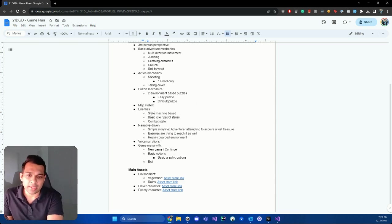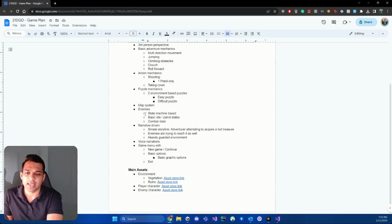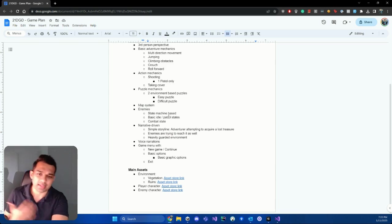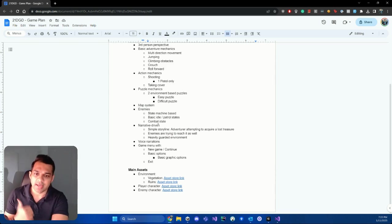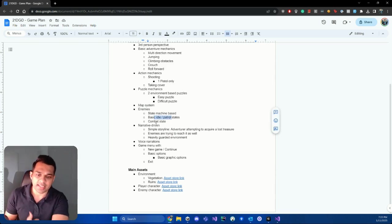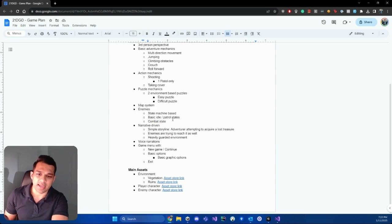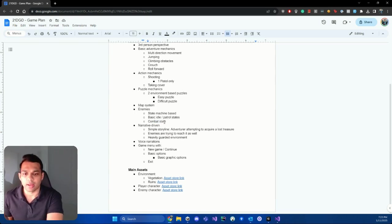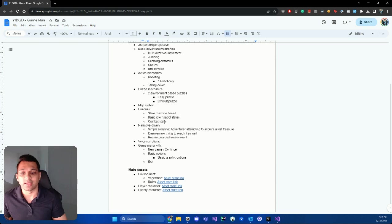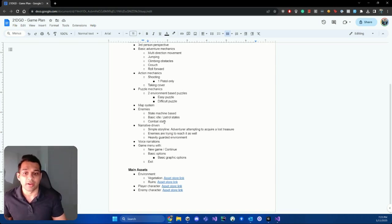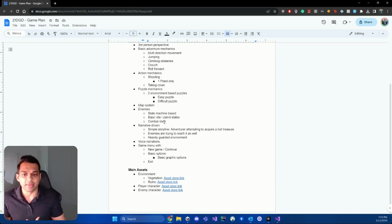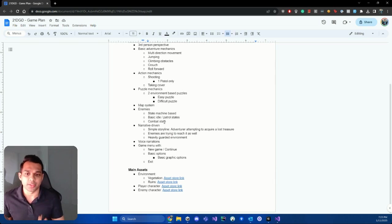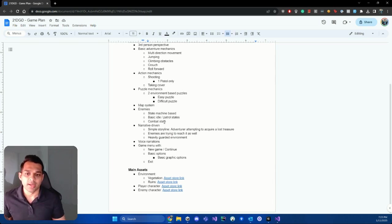And then we're going to build an enemy system, which is the AI, like I mentioned earlier, state machine-based. It's going to have these kind of states, these combat states, stuff like that. We're going to come up with a 3D model for it as well, as in, we're going to find a 3D model. We're not going to design it, but we're going to bring it to life and then script everything that's necessary to make this enemy work.